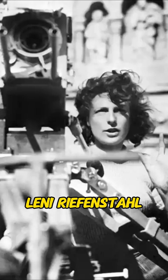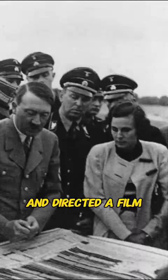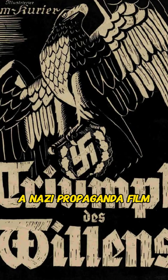Was this woman a passionate Nazi advocate or a victim of circumstance? Leni Riefenstahl, best known as a Nazi film director, was Hitler's favorite filmmaker and directed the film Triumph of the Will, which is considered a Nazi propaganda film.